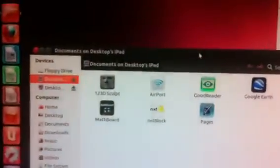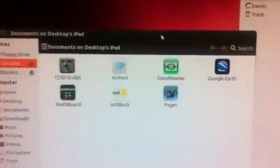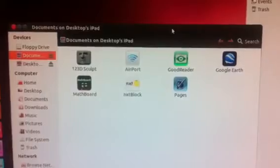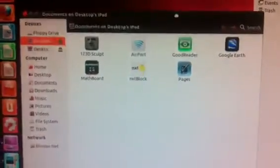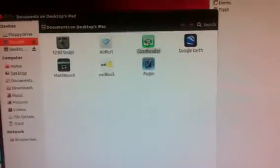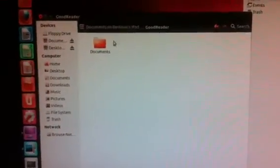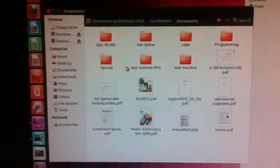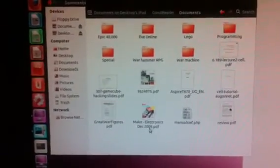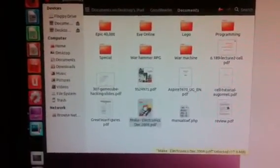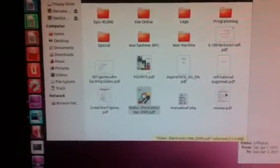It also shows some of the apps that I've got on my iPad, and I actually can go in and click on Goodreader, for example, and open this up, and I can read one of my files.